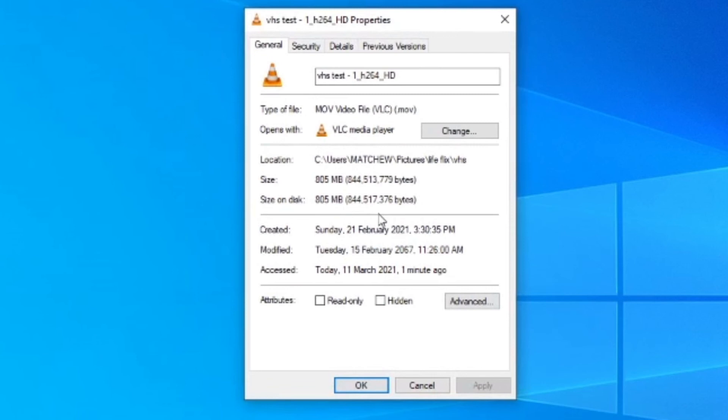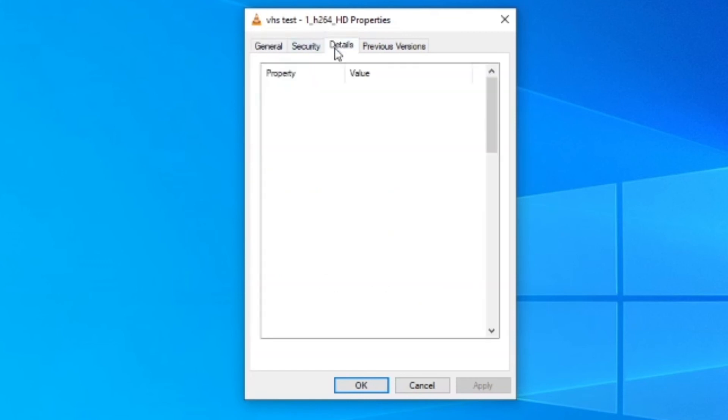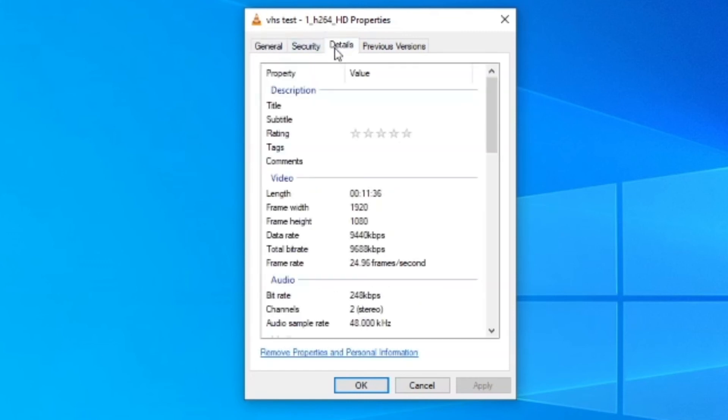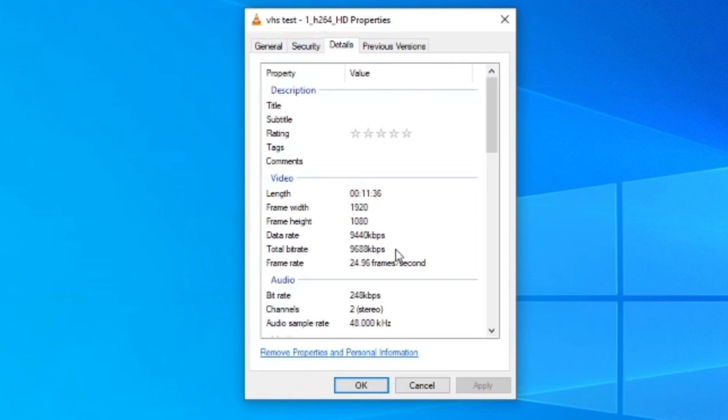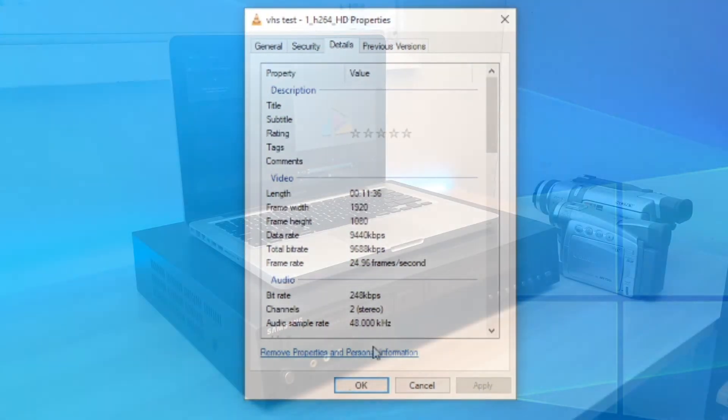Just looking at the properties, this time for an 11 and a half minute clip, we have 805 megabytes. And again, recorded at 1920 by 1080 and 9,600 kilobits per second. Just slightly off from 25 frames, but still, it's fine.